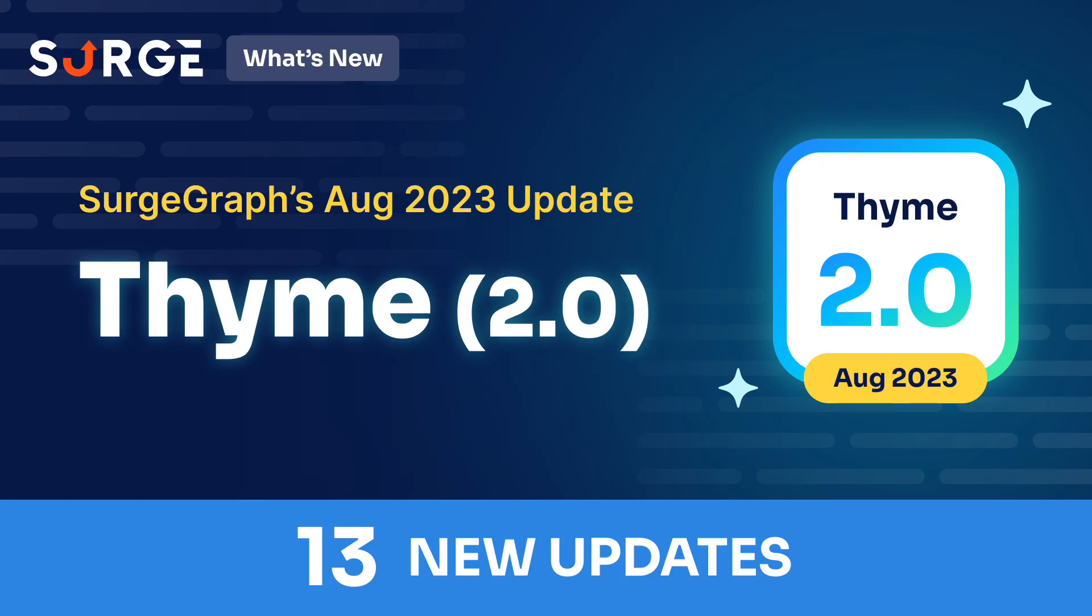SearchGraph just released the latest version update, Thyme 2.0, which comes with 13 new features. This update is meant to boost productivity, content quality, and search engine optimization. Make sure to leave a comment down below about your thoughts on the new update. Without further ado, here's a quick walkthrough of each and every new feature.